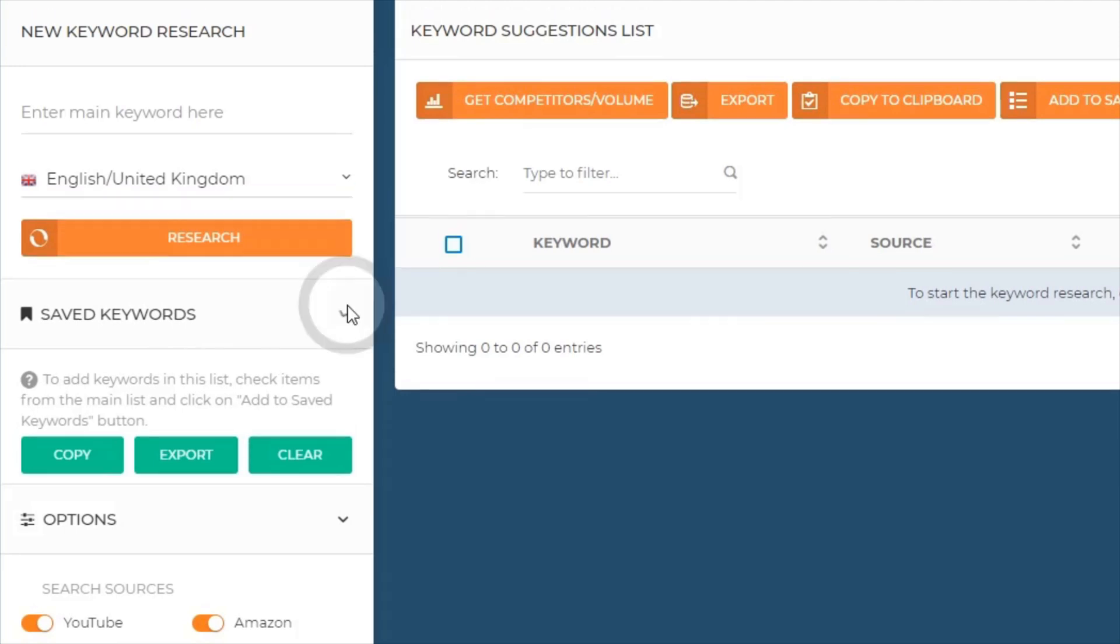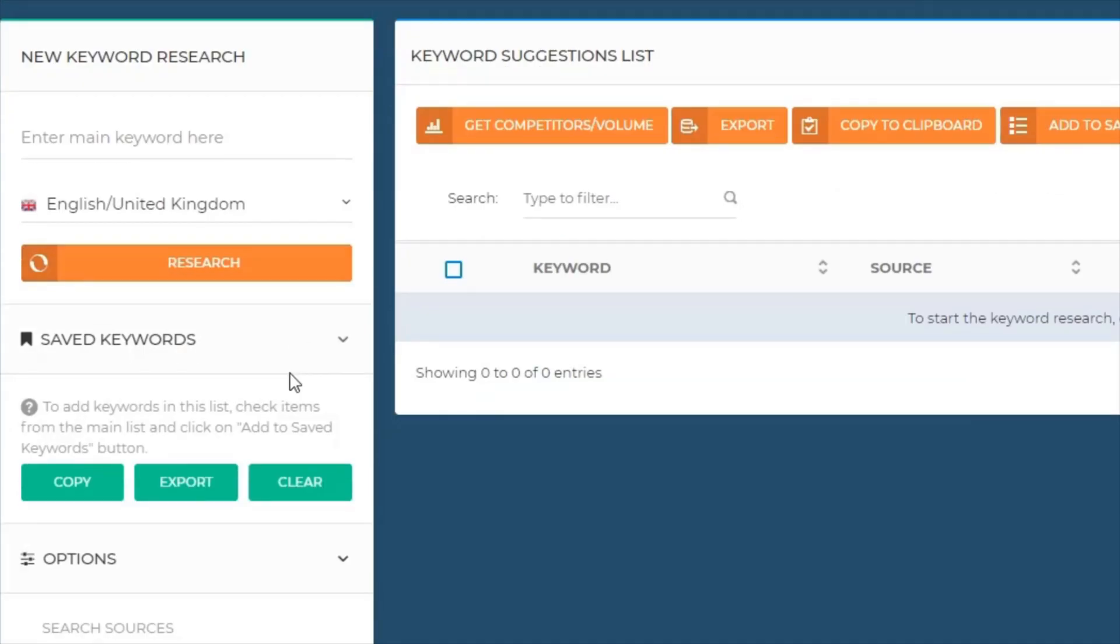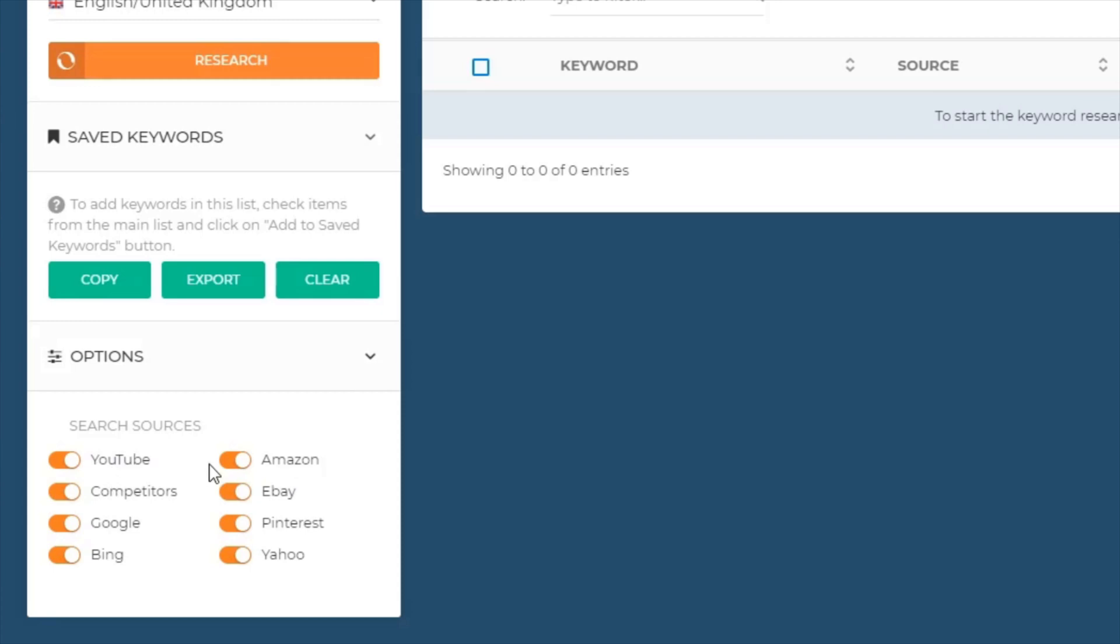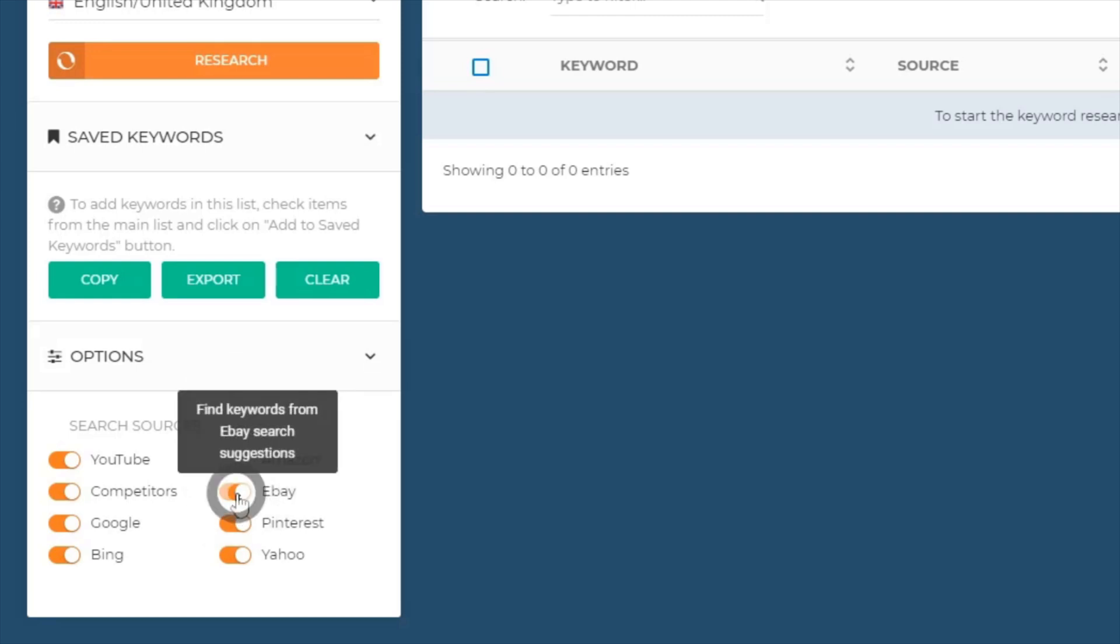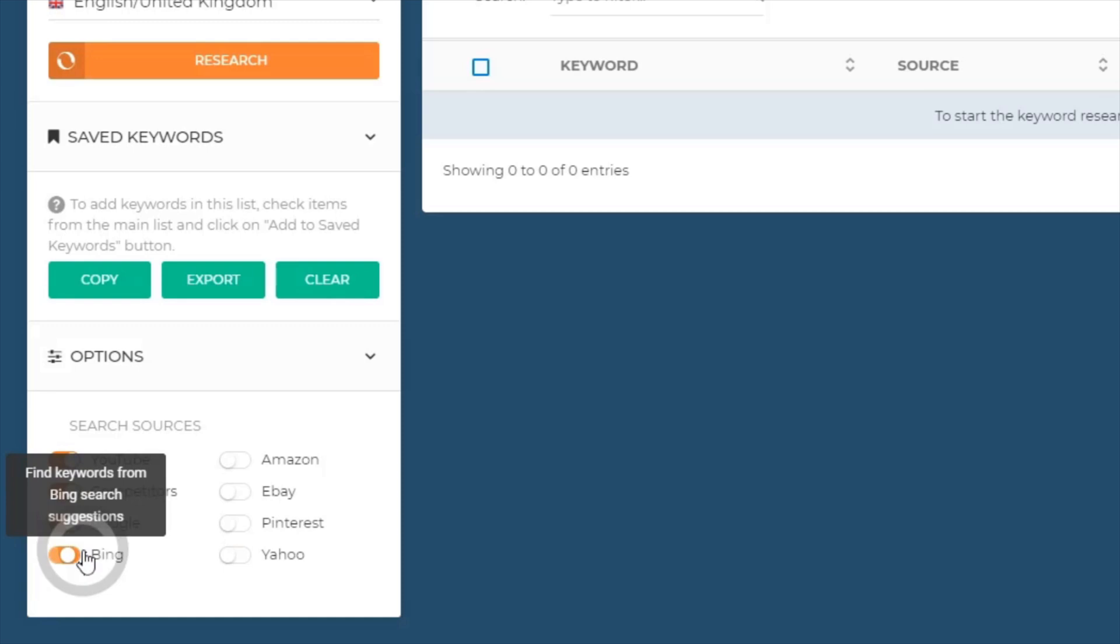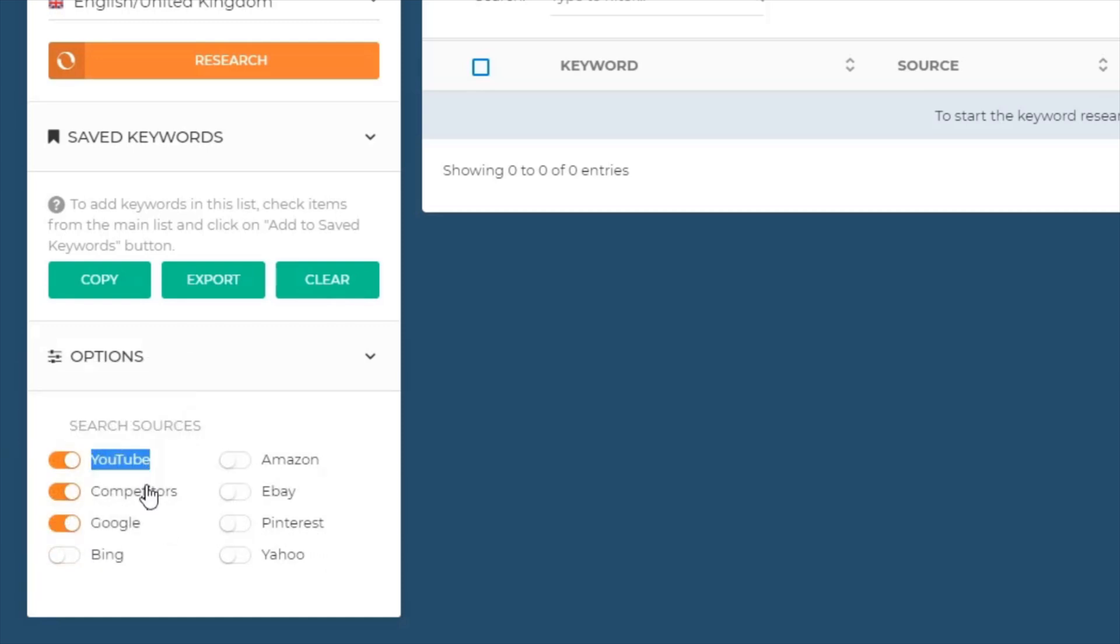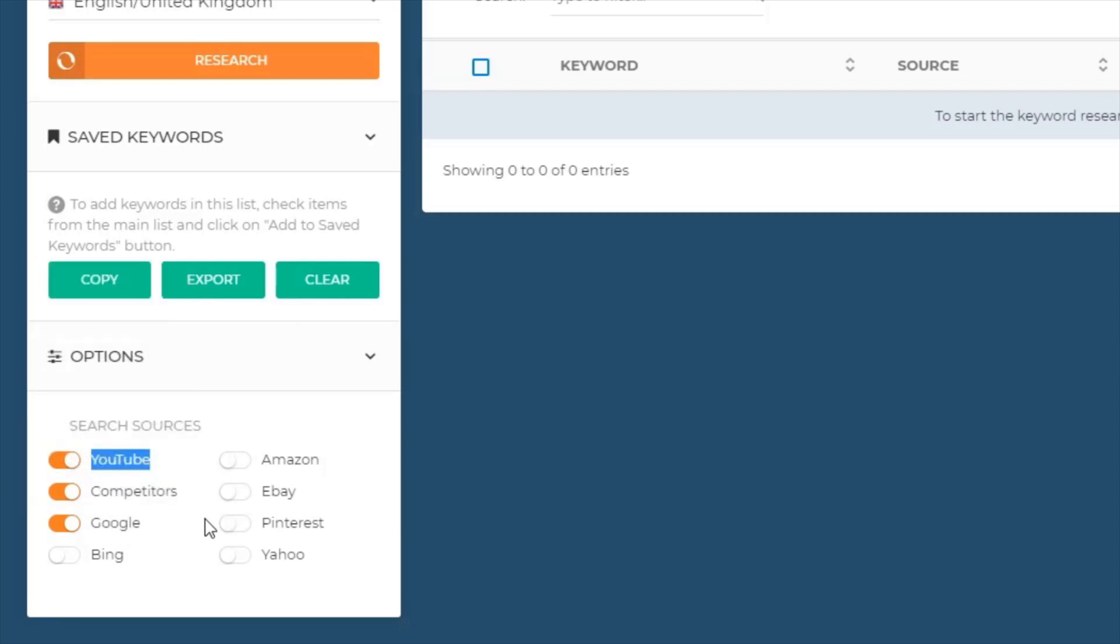I'm going to just type in United Kingdom here because that's going to take away all the other search results that are not relevant to my geo. Next you've got saved keywords here - I've not yet saved anything but we'll explore that soon. Right below here you can see you can select sources like Amazon, eBay, Pinterest, Yahoo, Bing. I'm only really interested in YouTube and what my competitors are doing on this platform, as well as Google.